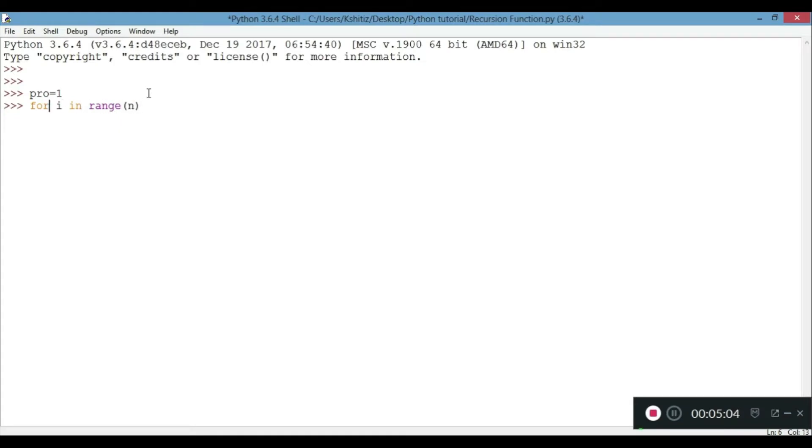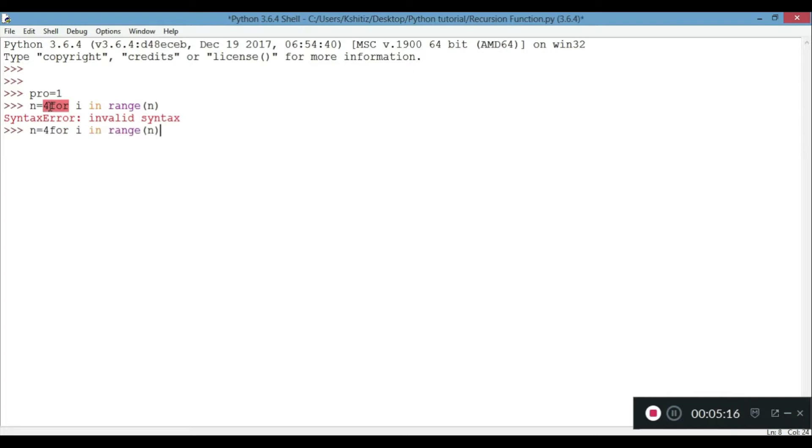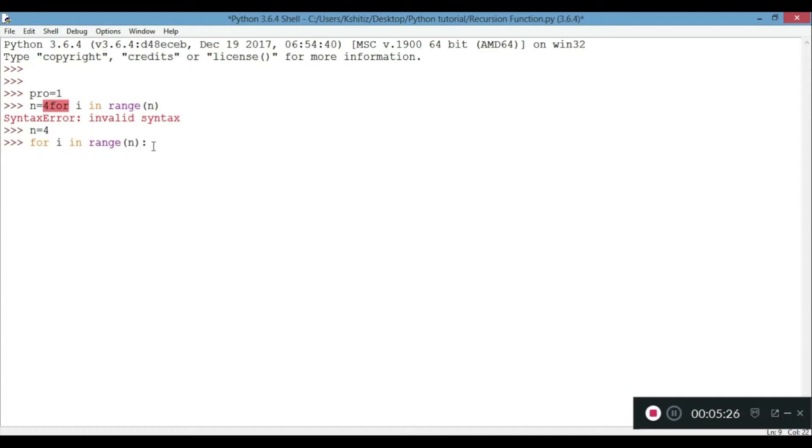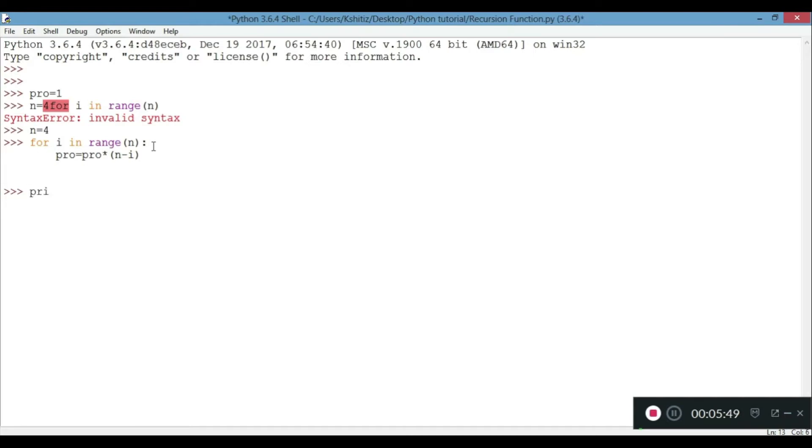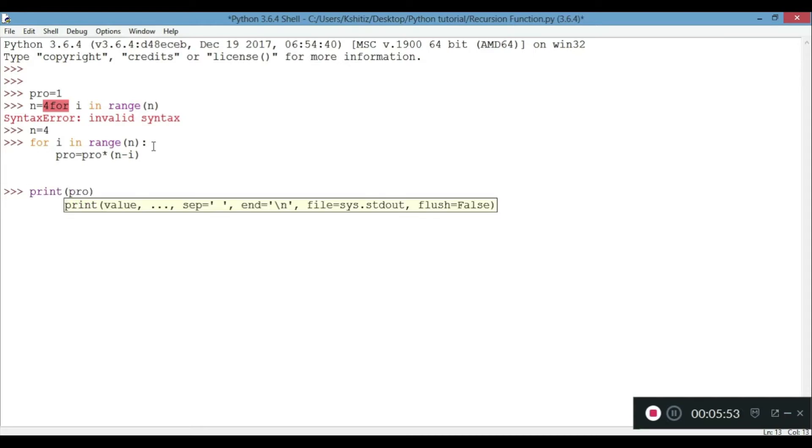Now using a for loop. We can say that n is equal to 4 for example. Using for loop in range n, every time we are calculating product into n minus i. After running this, now when we print our pro, we get 24. I will tell you what the meaning of factorial is.